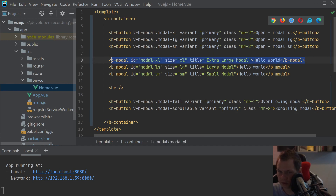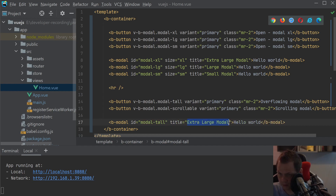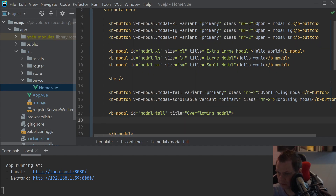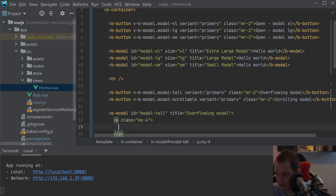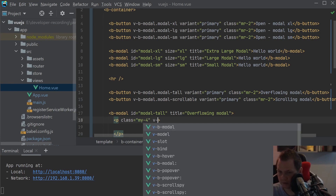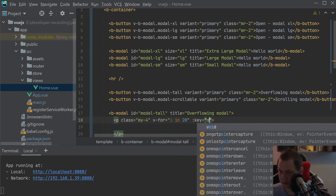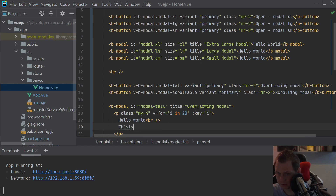We take this one too and the ID will be under sizes. And then for the overflowing modal, inside here I want to make a P tag with a class for a v-for loop — say v-for, I in 20, and the key is equal to I. And we'll say 'Hello World, this is overflowing.'